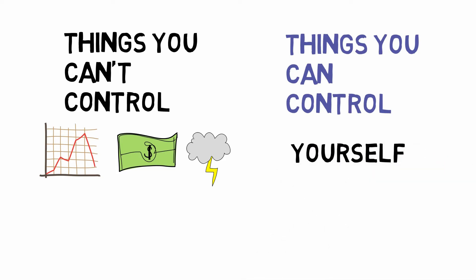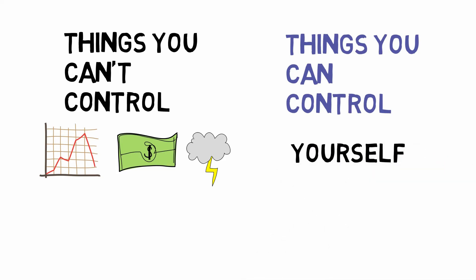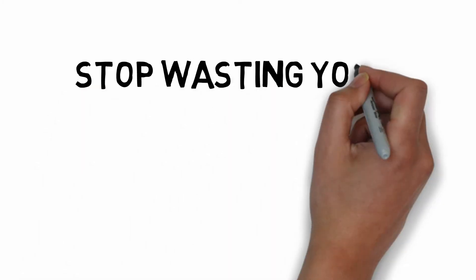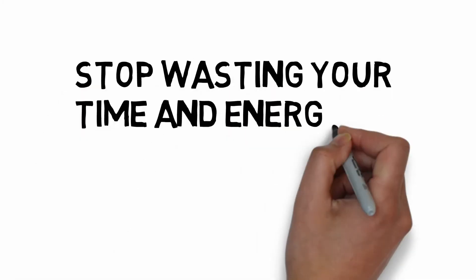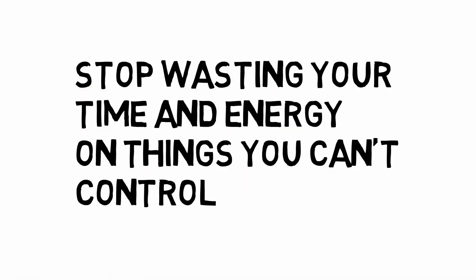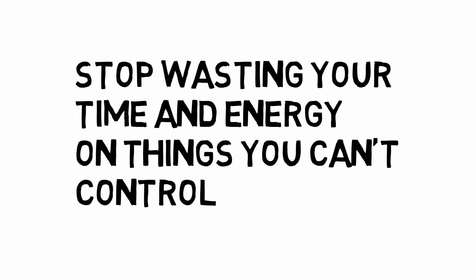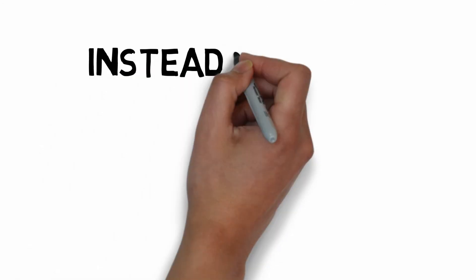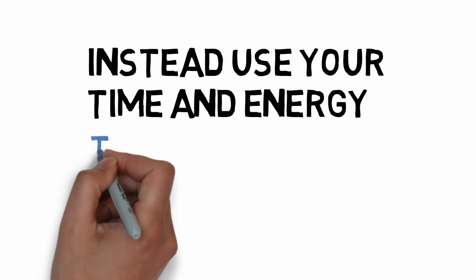When you can understand that, when we accept those things that we can't control, we can stop wasting our time and energy trying to fix what we can't control. Instead, we can choose to use our time and energy to make our own lives better.